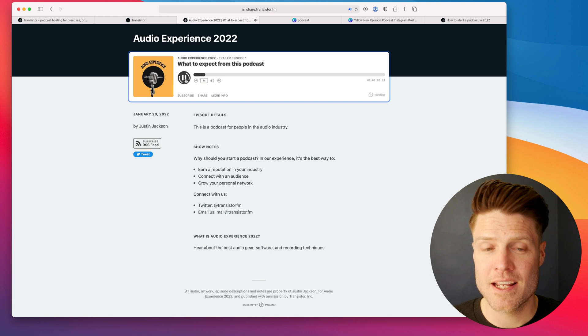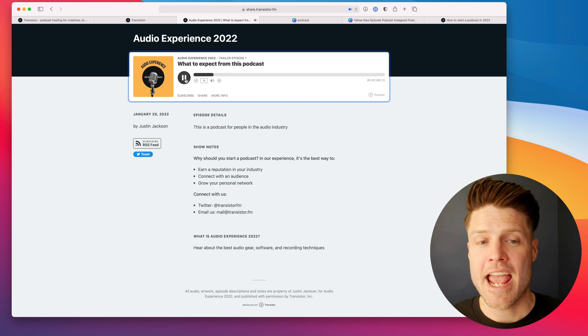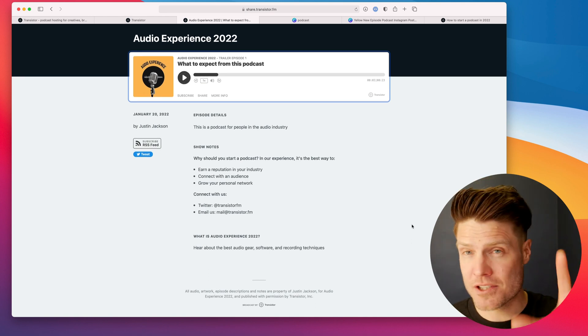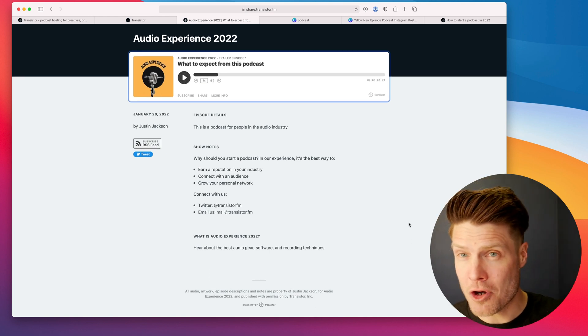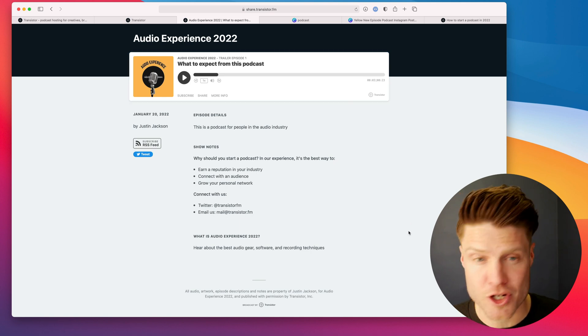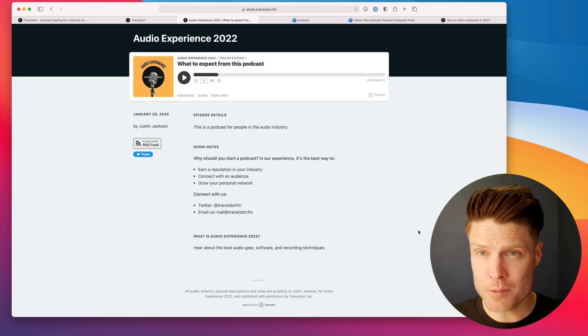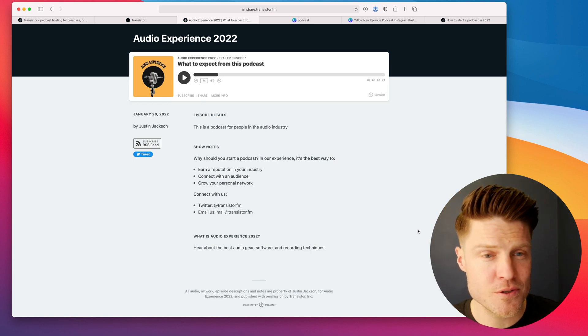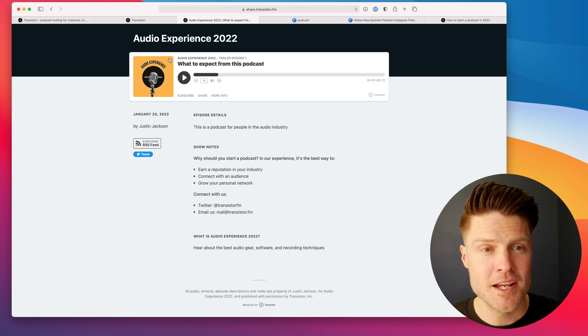Hey, everybody. It is Justin Jackson. And this is a great way to start building anticipation for your show. Don't hold back. Get that trailer episode out as soon as you can.